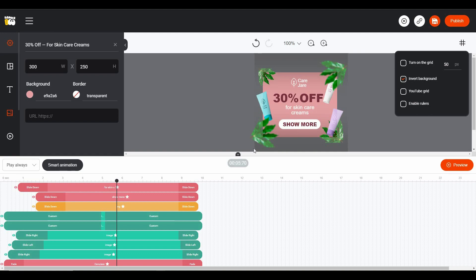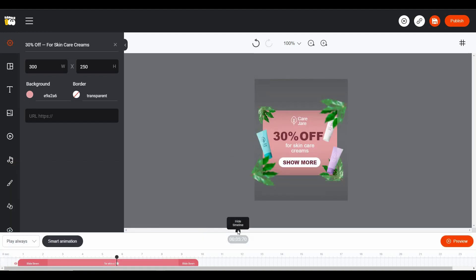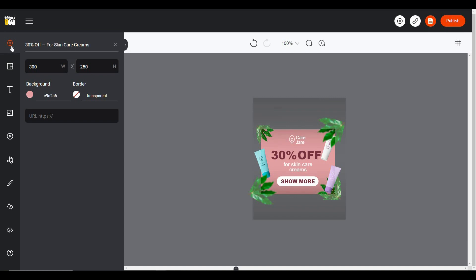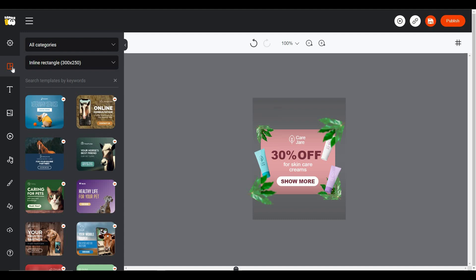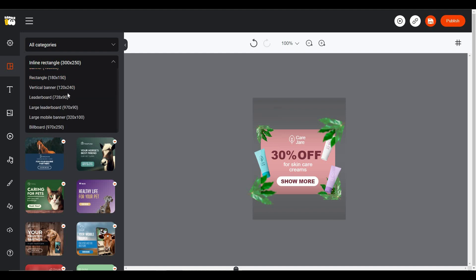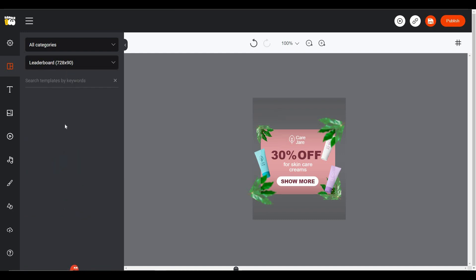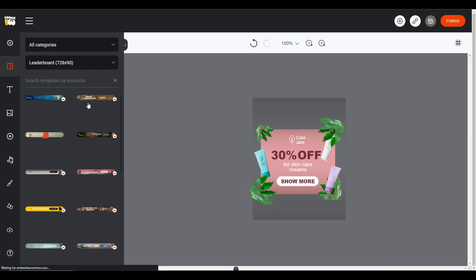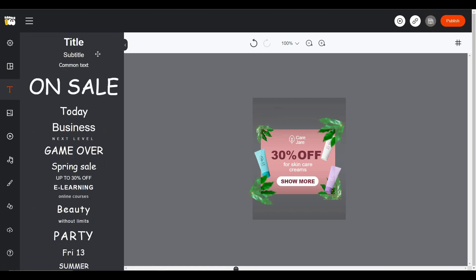On the left side of the dashboard there are also some other options. From the Settings option you can change the resolution of your template, change the background color, and set a border. There is also the Template section — if you want to import another template into your already-opened template you can do so here. A great feature is that you can select templates based on resolution, so for example selecting Leaderboard will filter all templates to that size.